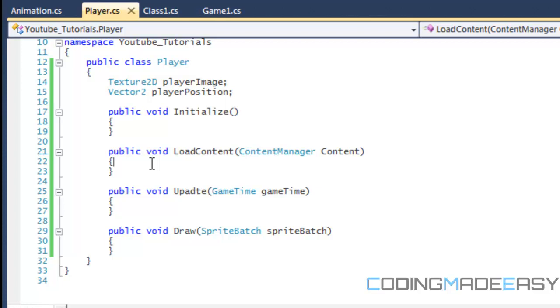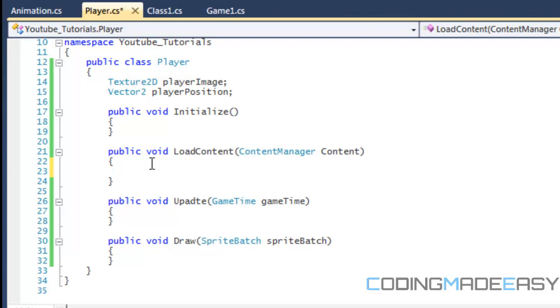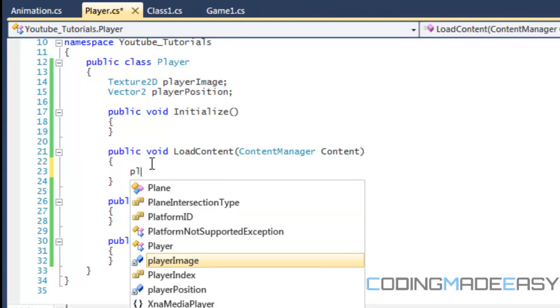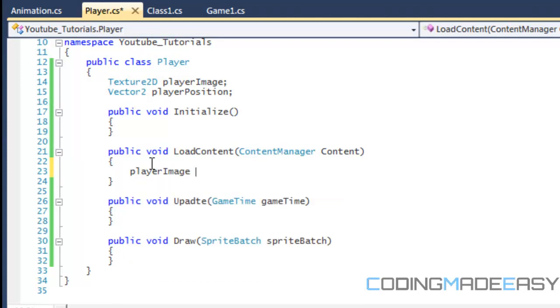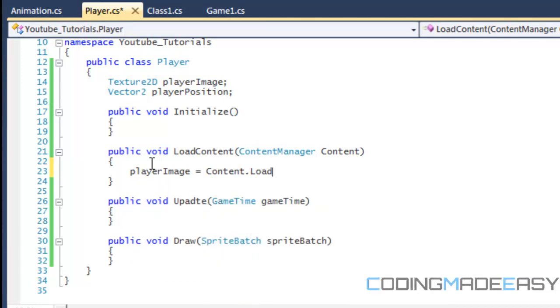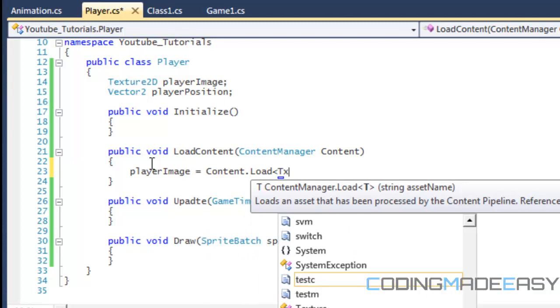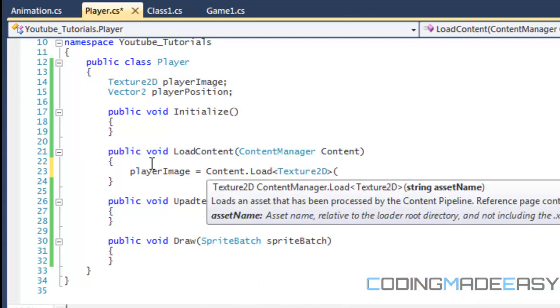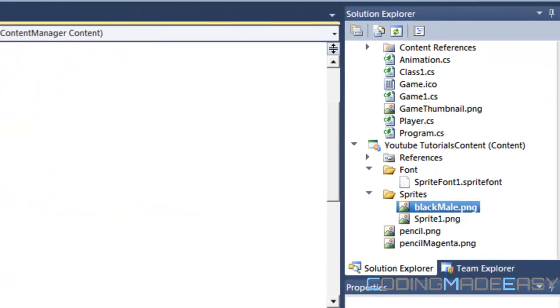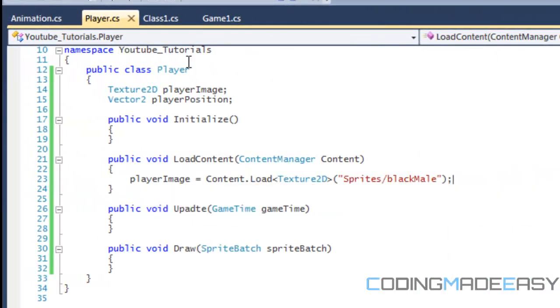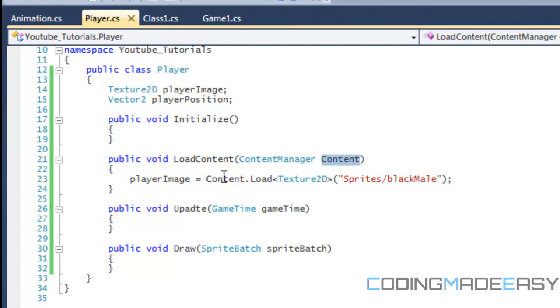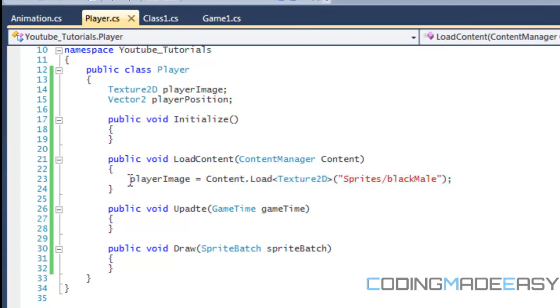So if we go straight to the content manager, we're going to put player image equals content.load texture2d, and the name of it, it's in the sprites folder, and it's called blackmail, and you don't need to put png. So this shouldn't be any unfamiliar to you. You've seen this when we were working with sprites, it's the same thing, but whatever the name you put for right here is the name you're going to have to use to actually load in the actual sprites. So now we've actually loaded in our player image sprite.